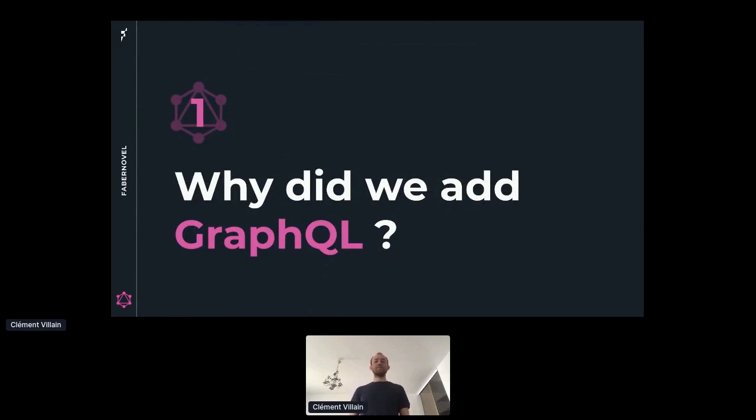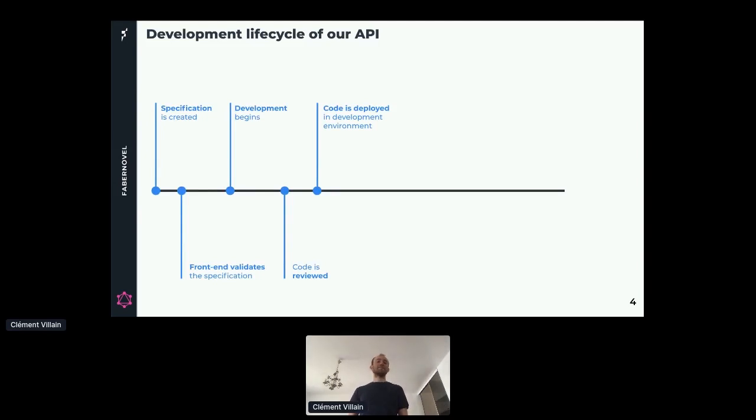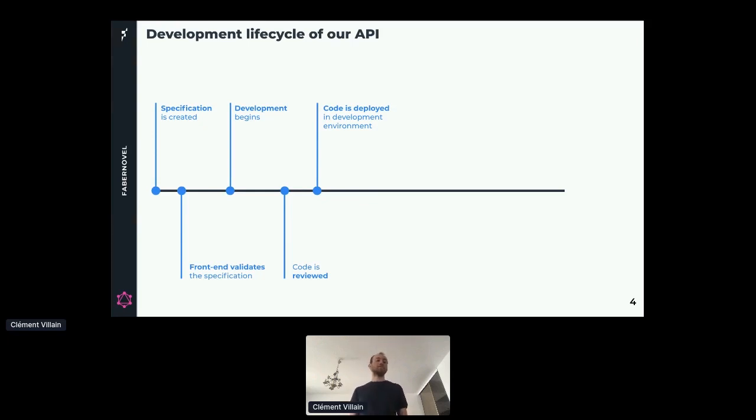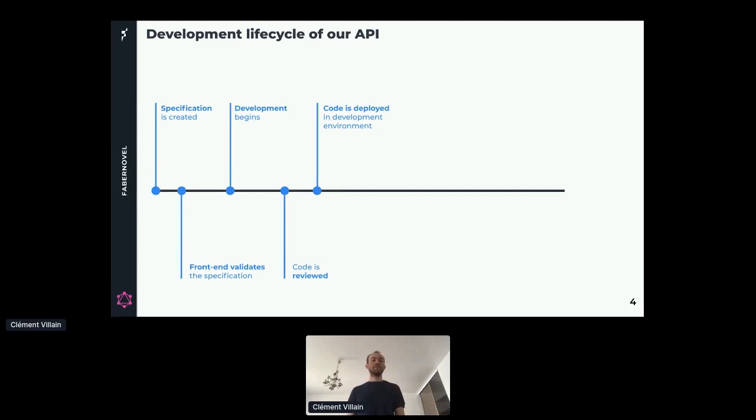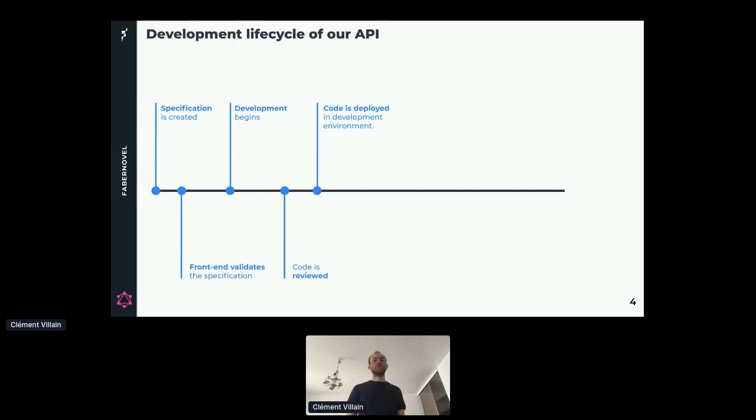So why did we add GraphQL to this project? First, let's take a step back and talk about our development lifecycle. Our first step is designing the API specification, where we design what are the endpoints, what are the resources, what are the fields available. Then we ask the front-end developers if they are OK with this specification. They always say yes. So the development phase begins. We write the code, send the code to review, and when the review is done, we deploy the code in the development environment, and the front-end can start using it.